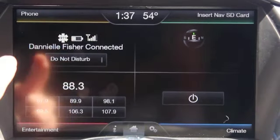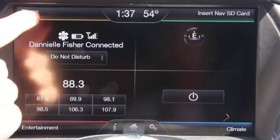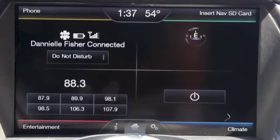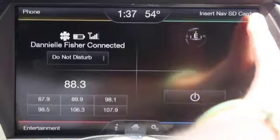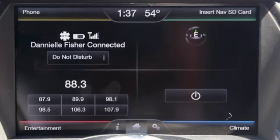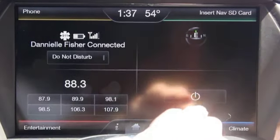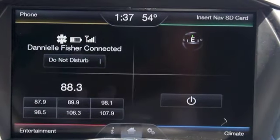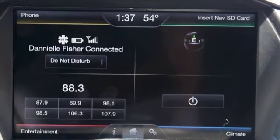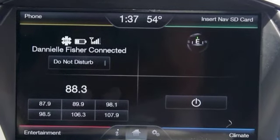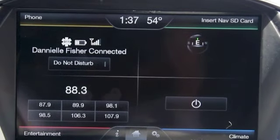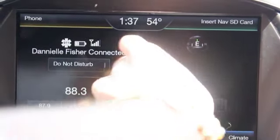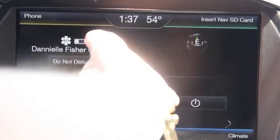As I've said before, you have four corners. The yellow is phone, the green is navigation, the blue is climate, and the red is entertainment. So now we're going to use the entertainment button, which is the red. So we click on it.